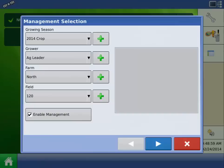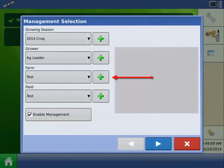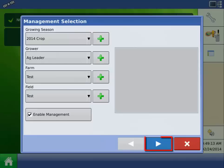When performing this configuration, you should utilize a Test Farm and Field. This way you won't log any junk data to your real operation. If you do not currently have a Test Farm or Field, one can be added by pressing the appropriate Add button. Press the Next arrow to proceed.